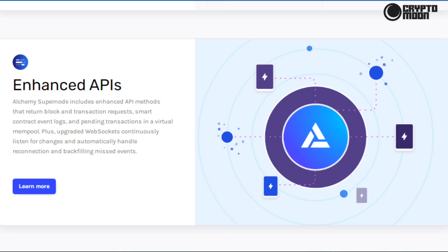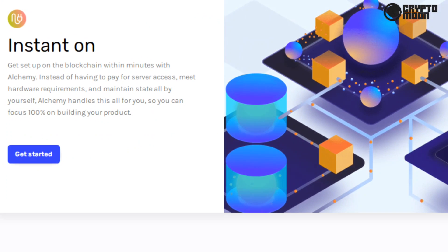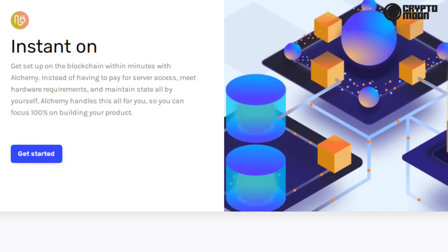Enhanced APIs: Alchemy Supernode includes enhanced API methods that return block and transaction requests, smart contract event logs, and pending transactions in a virtual mempool. Plus upgraded web sockets continuously listen for changes and automatically handle reconnection and backfilling missed events.